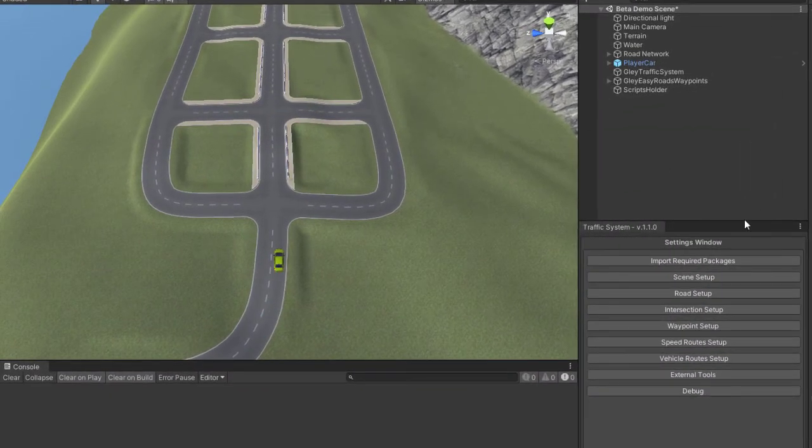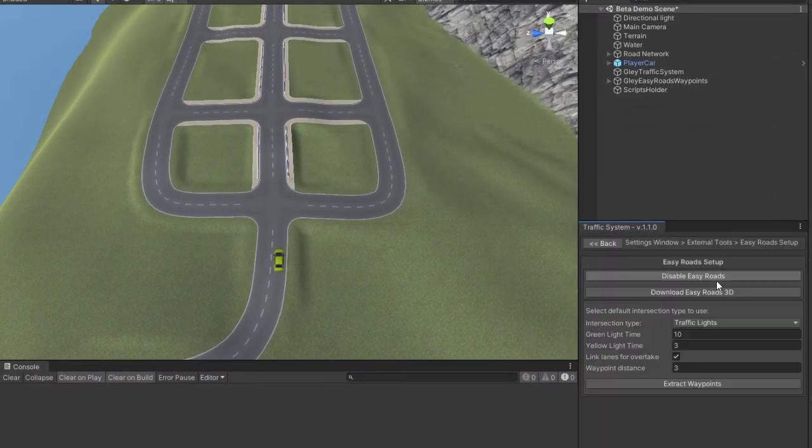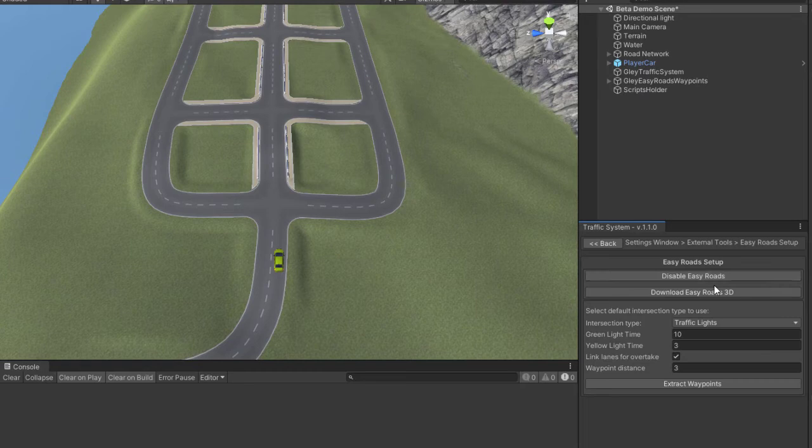If you want to change your intersection type to traffic lights, just extract waypoints again with your new settings and hit apply.